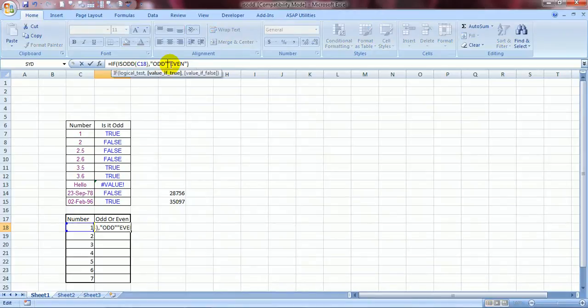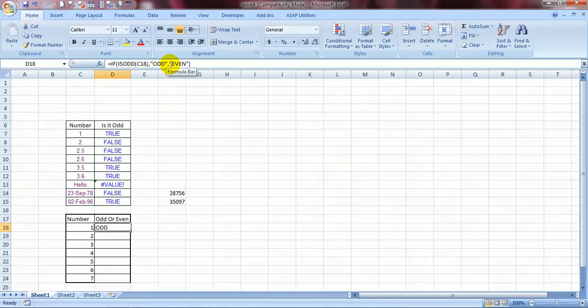I forgot to place a comma in between. So it was showing everything. So now if I copy this formula. See.